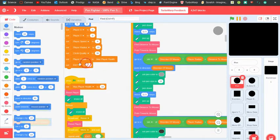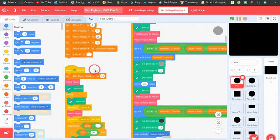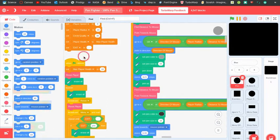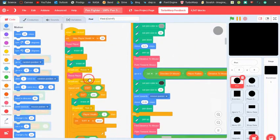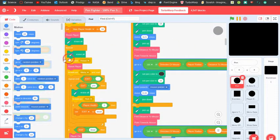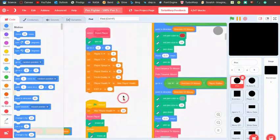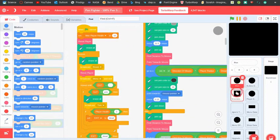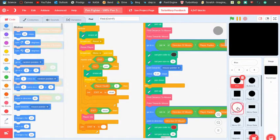Then it sets the exit to blank. The exit variable tracks what stage it is — if it's 'you win' that means you won, if it's 'dead' that means you're dead. Then it erases all to clear the pen from the screen. Forever, it's erasing all and broadcasting reset, which just resets everything, then resets the player and broadcasts and waits menu.